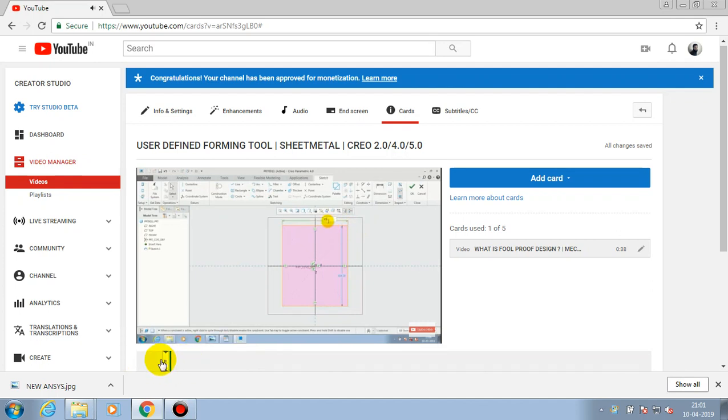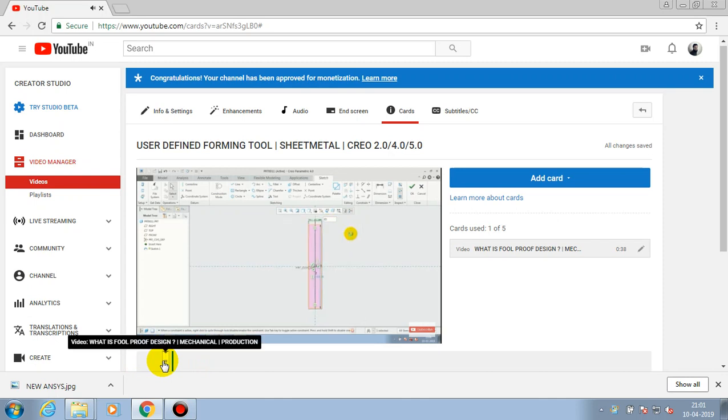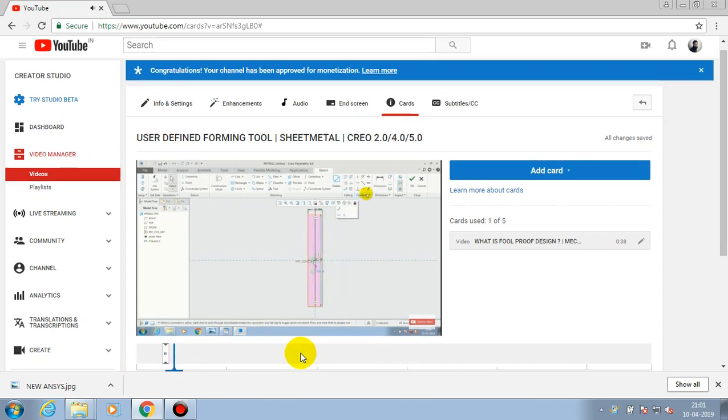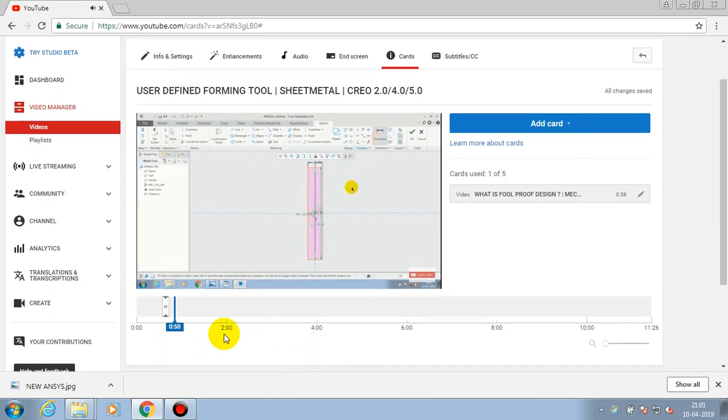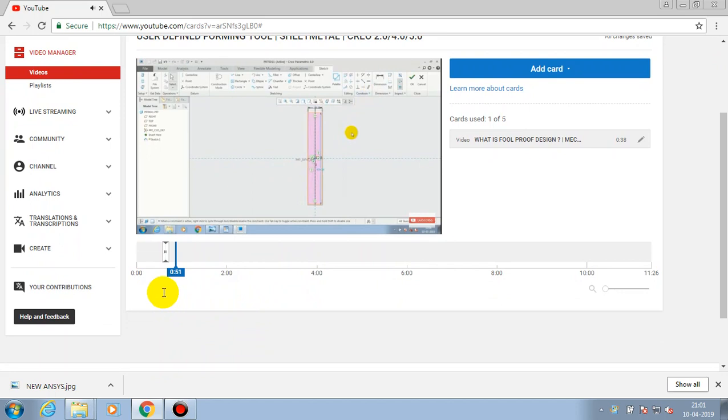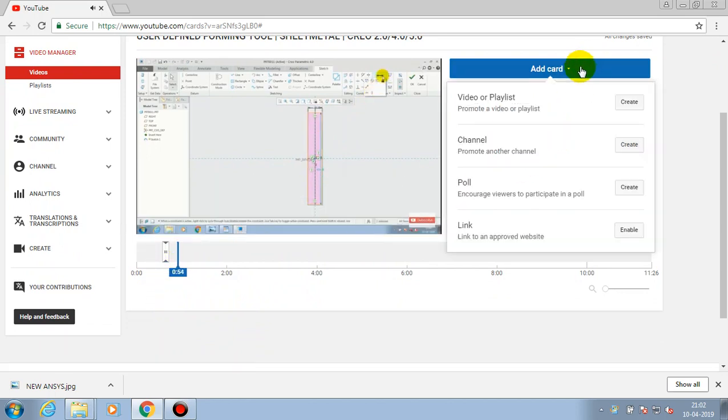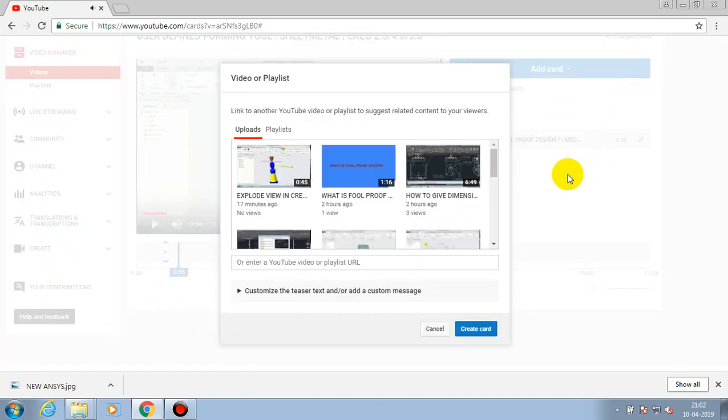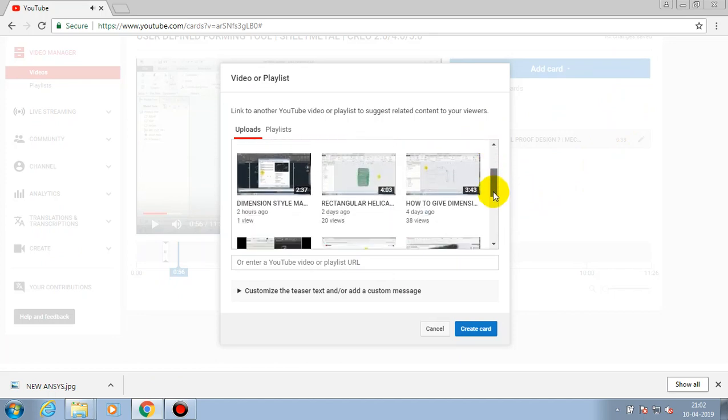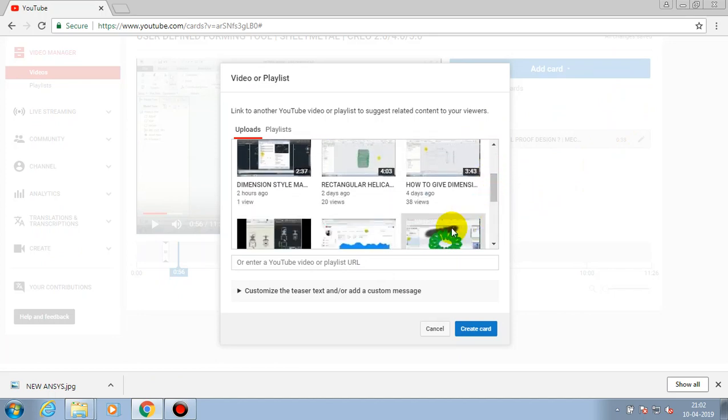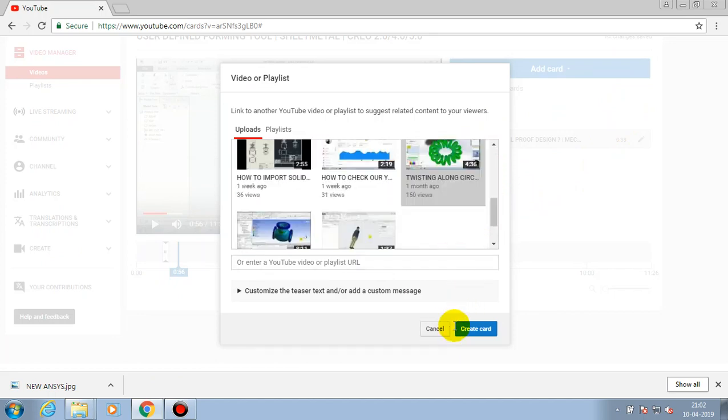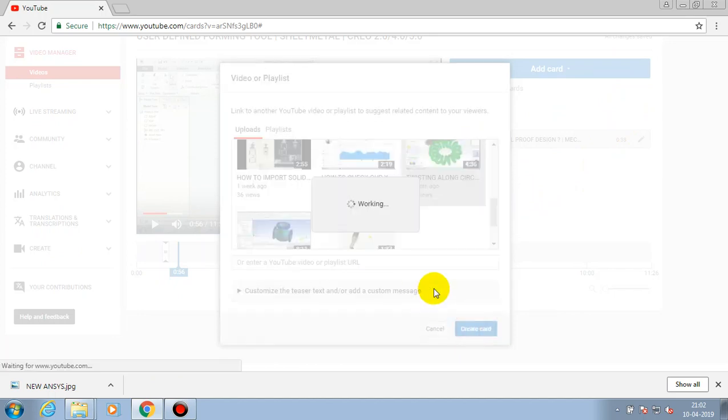Likewise, you can add more cards. Just select add card and select the create icon. Here we have to select a video which we want to make as a card in the existing video.